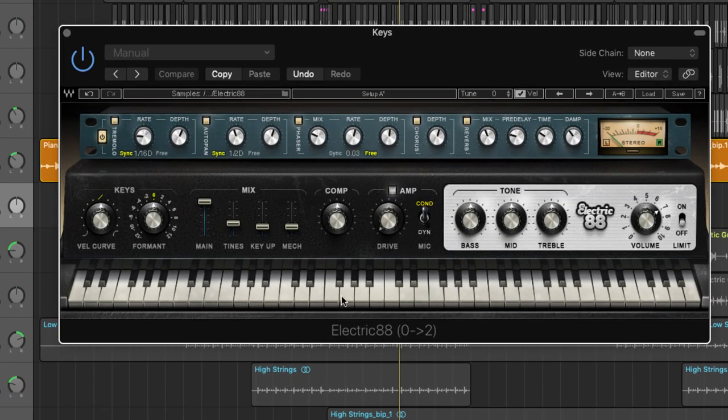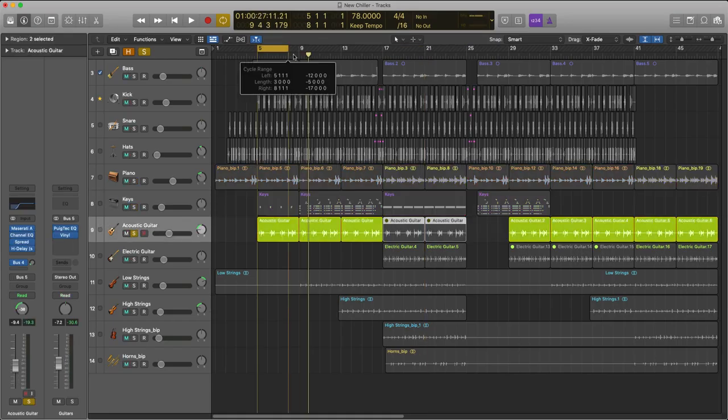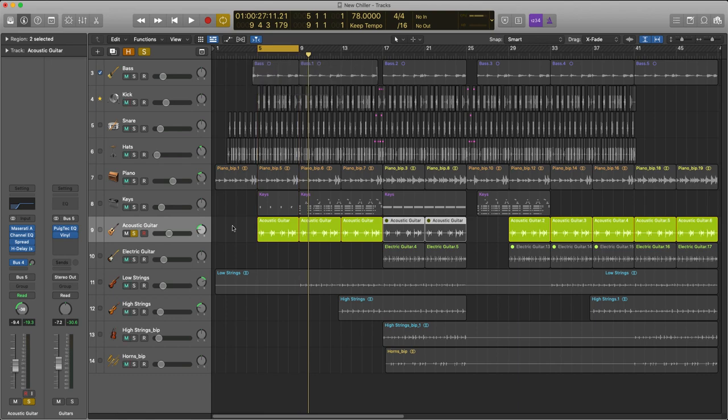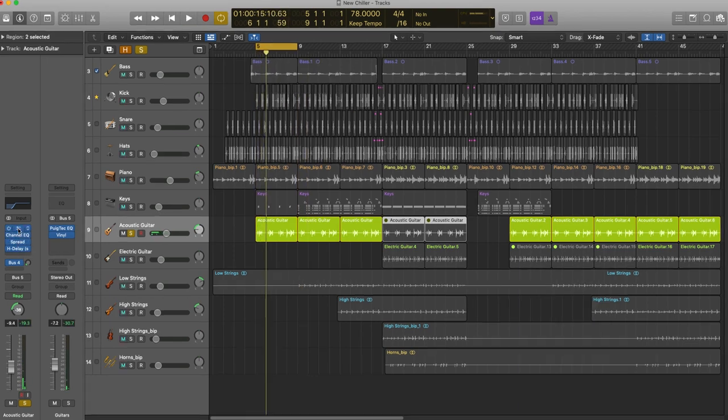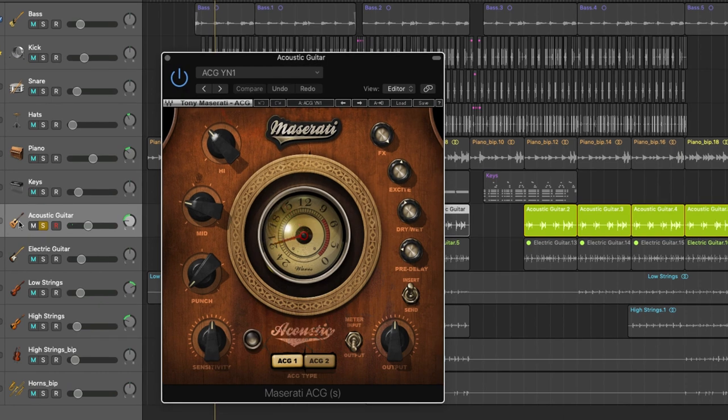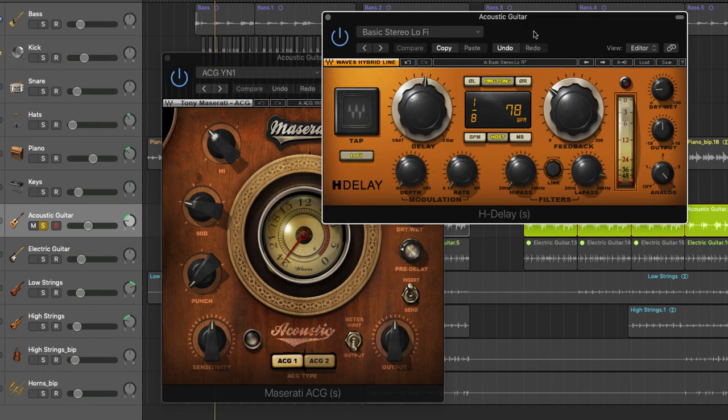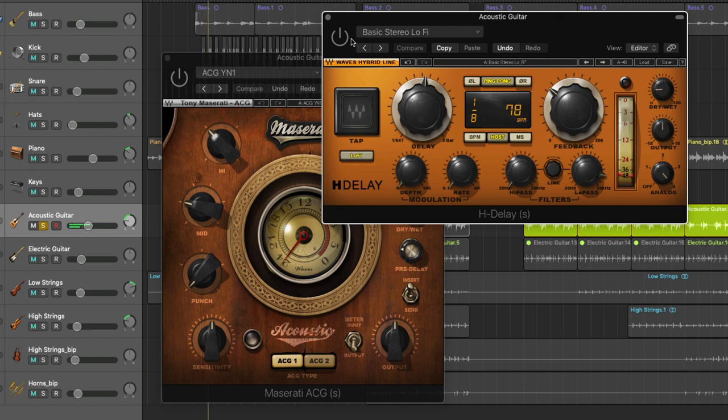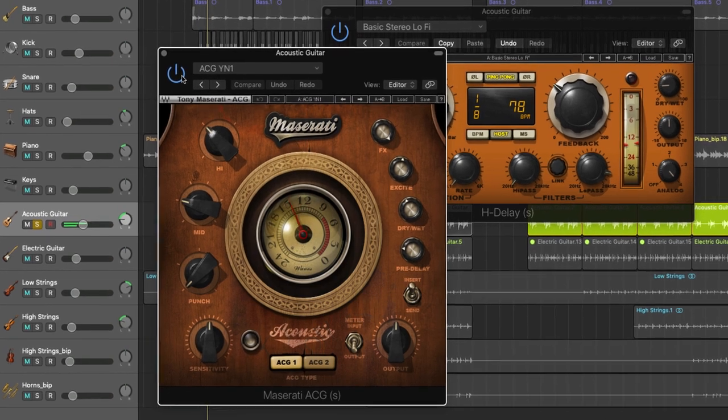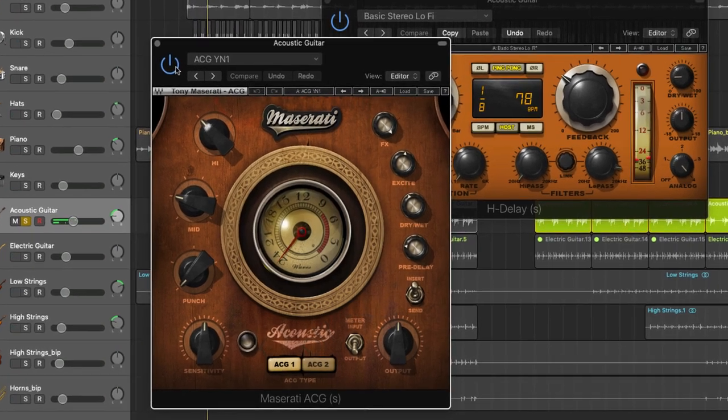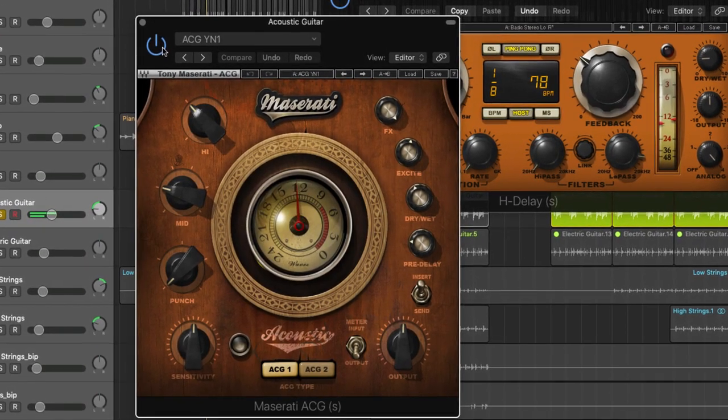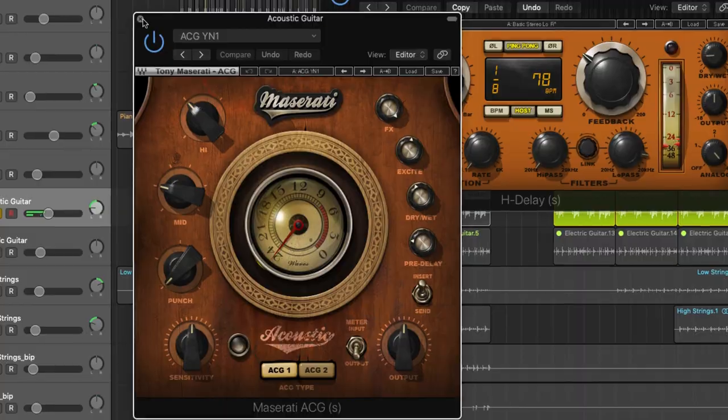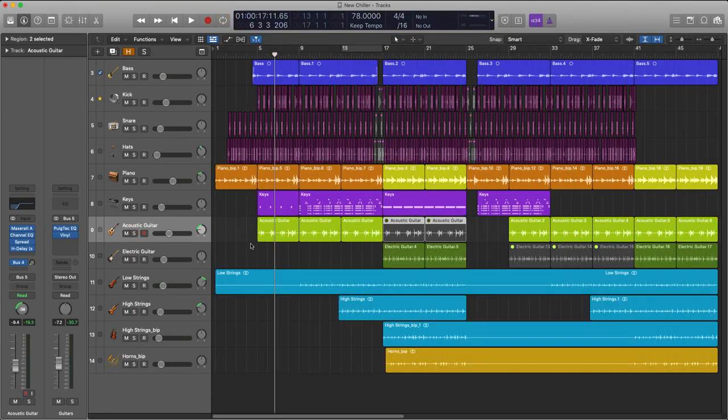The other thing I've added is a keyboard section using another Waves plugin which is the Electric 88 piano. Let's come down a bit more. I've added an acoustic guitar section right here and on there I'm using this Maserati acoustic guitar plugin as well as some H Delay. Here's the dry sound and now processed.